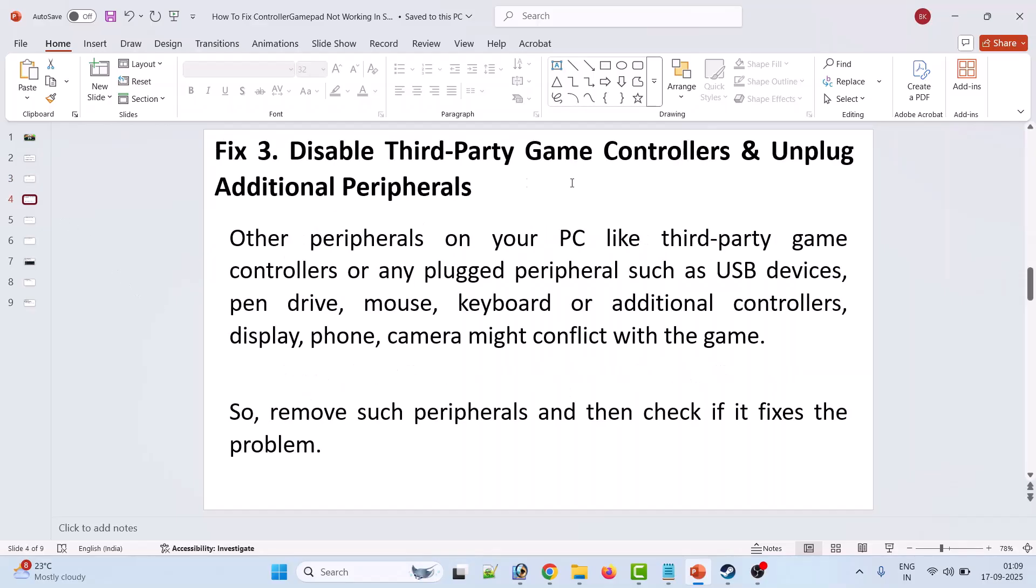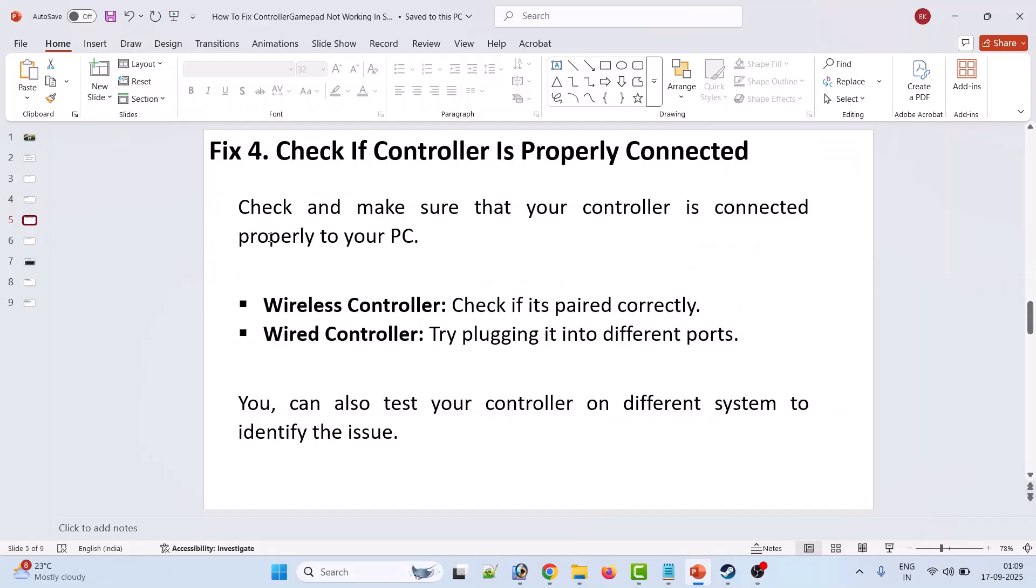The third fix is to disable third-party game controllers and unplug additional peripherals. Other peripherals on your PC, like third-party game controllers or any plugged peripherals such as USB devices, pen drives, mouse, keyboard, or additional controllers, displays, phones, or cameras might conflict with the game. Remove such peripherals and then check if it fixes the problem.